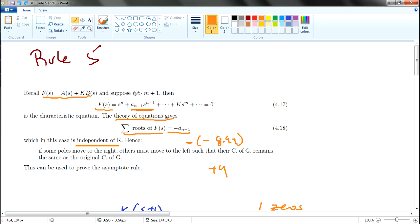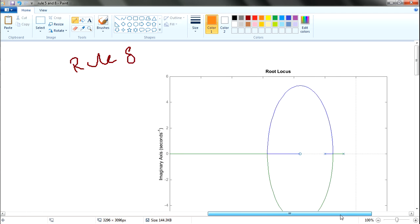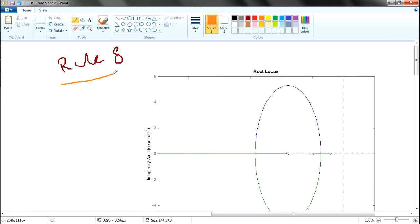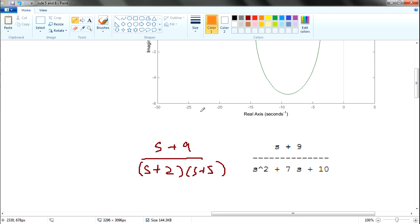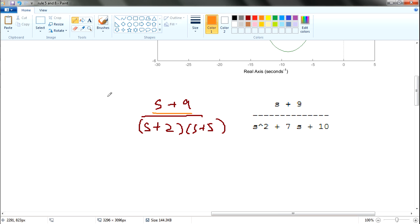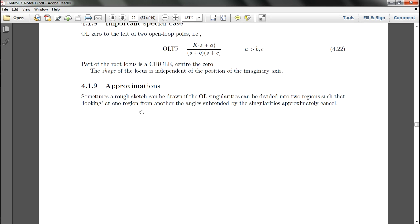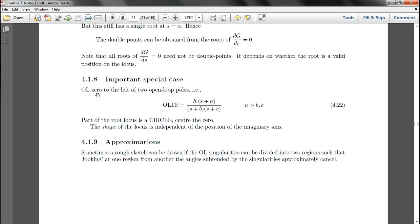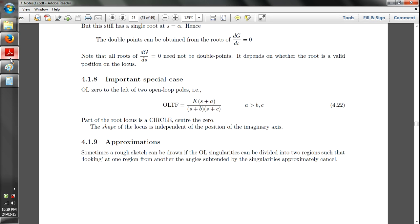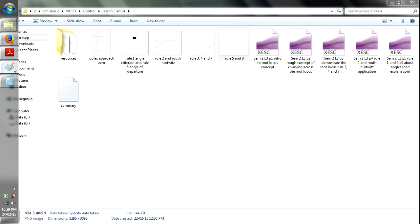When your number of poles is larger than the number of zeros plus 1, you exhibit this phenomenon. So that's about Rule 8. Rule 8 states that if you have a zero — let me go back to this — the open-loop zero is to the left of the poles.